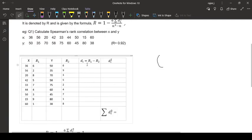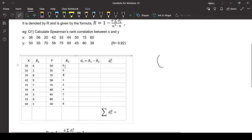So after getting the ranks, we are going to find out di. Di means difference between these ranks. Di is R1 minus R2, this rank minus this rank. So 6 minus 6, 6 minus 6 is 0.